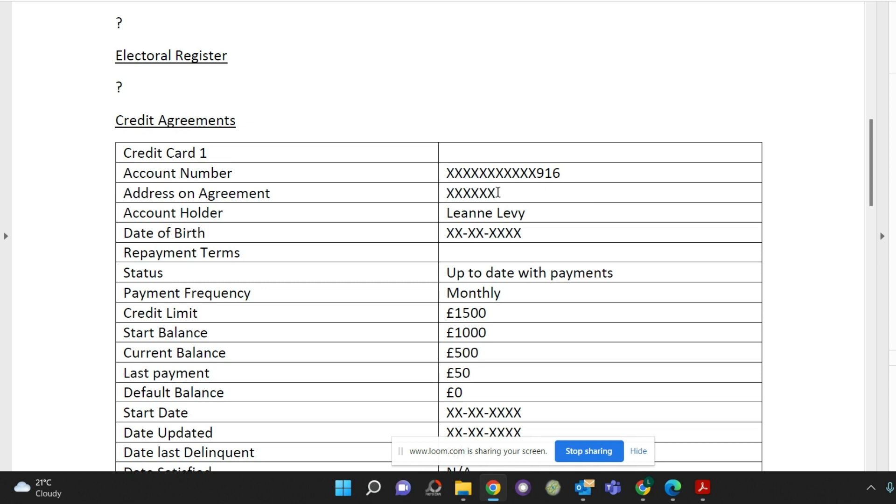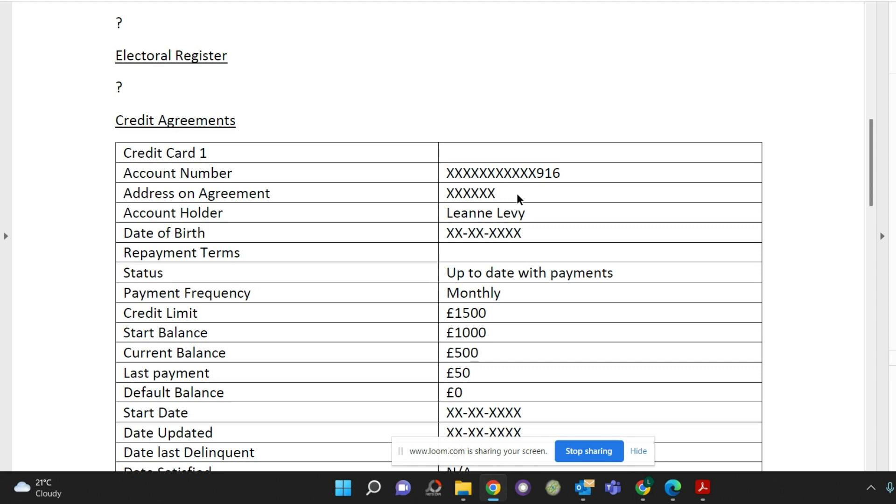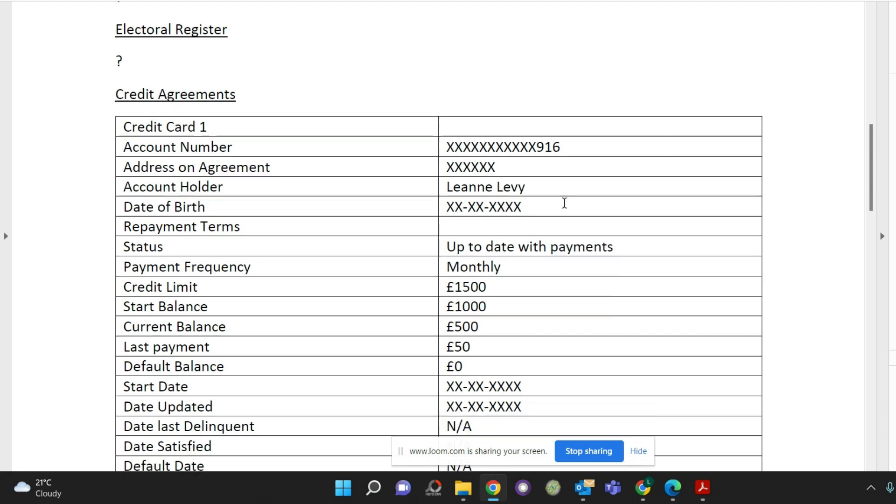With the address on the agreement check that it is your current address and not a previous address. If it's in a previous address then you will need to change that and make that your current address if that credit agreement is still open with that supplier. Because each month they'll be updating your credit report and holding the wrong address details about you. So it's not favored by lenders if you don't have your addresses up to date on the agreements that are open.